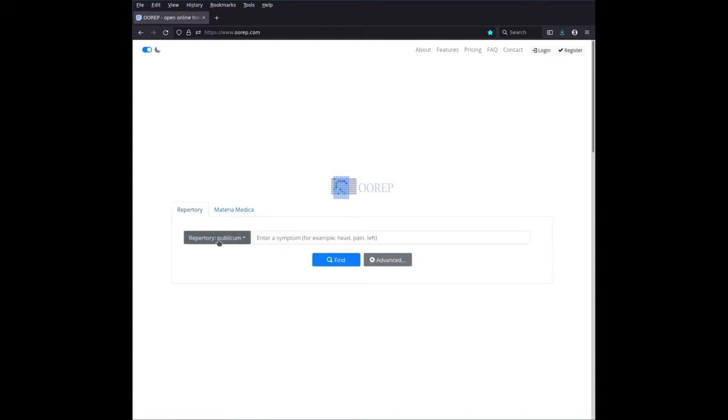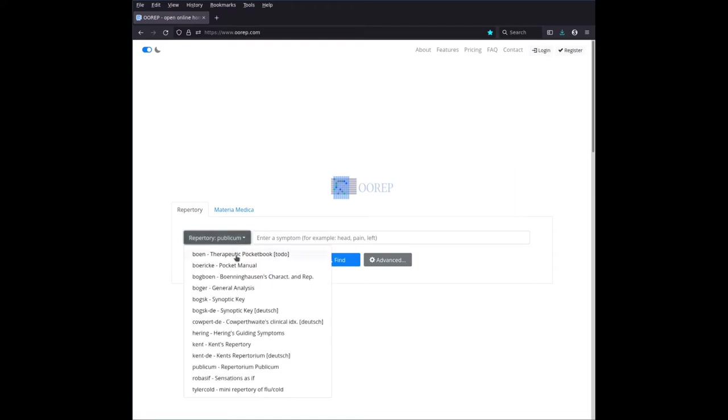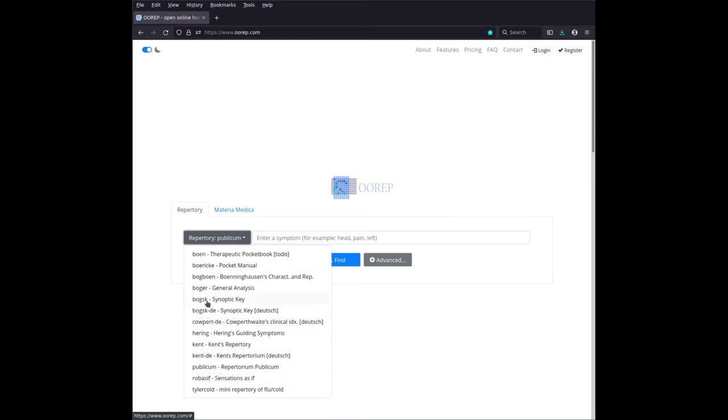Let's have a look briefly at this repertory tab here. You see on the left, there's a dropdown where you have the choice between a dozen or so repertories. These are all recognizable by their abbreviation here in the beginning. Some of these probably ring a bell to you, or they should. Otherwise, I guess you wouldn't be here or interested in OOREP.